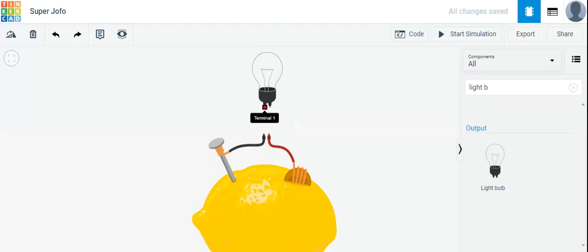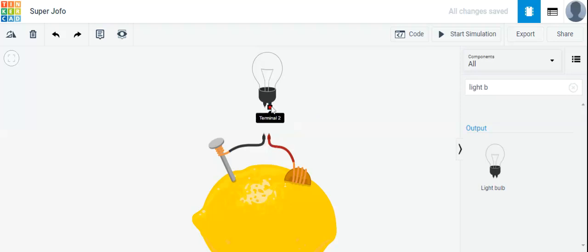This part is terminal 2 and this part is terminal 1. The red wire is the positive side of the lemon battery and the gray or black wire is the negative side.